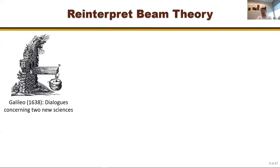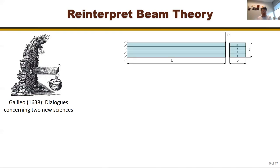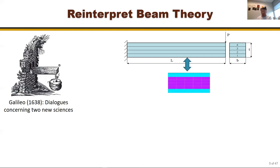We know beam theory from undergraduate study. A cantilever beam under load has been studied for 400-plus years. Mathematically it's a 3D body, but we take the cross-section and calculate properties: EA (Young's modulus times cross-section area) is extension stiffness, EI (Young's modulus times area moment of inertia) is bending stiffness, and GJ and GA are torsional and shear stiffness.